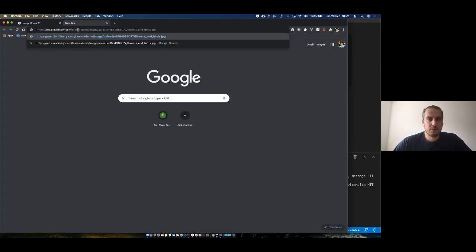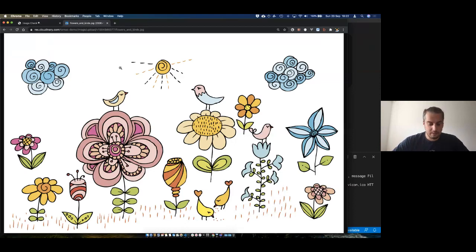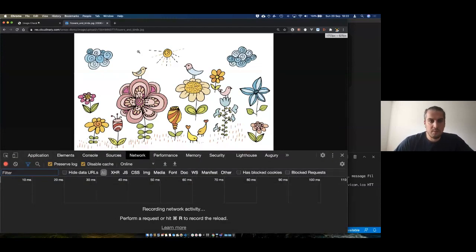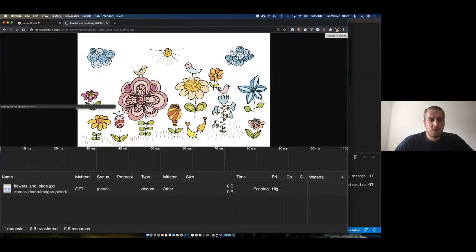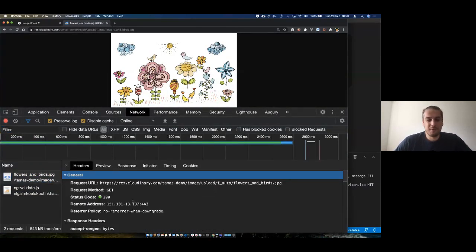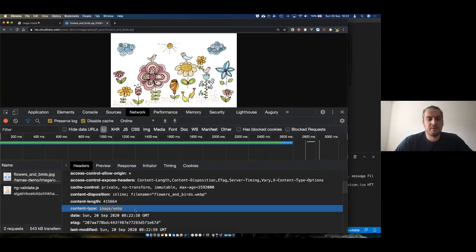Cloudinary allows you to upload images and videos to the cloud and optimize them when delivering to your web app. One feature is the 'f_auto' parameter in your delivery URL — based on the browser you're using, Cloudinary sends the most appropriate image format. So even though an image is a JPEG, with f_auto, inside Chrome it delivers a WebP, because WebP is the most optimal image format for Google Chrome.